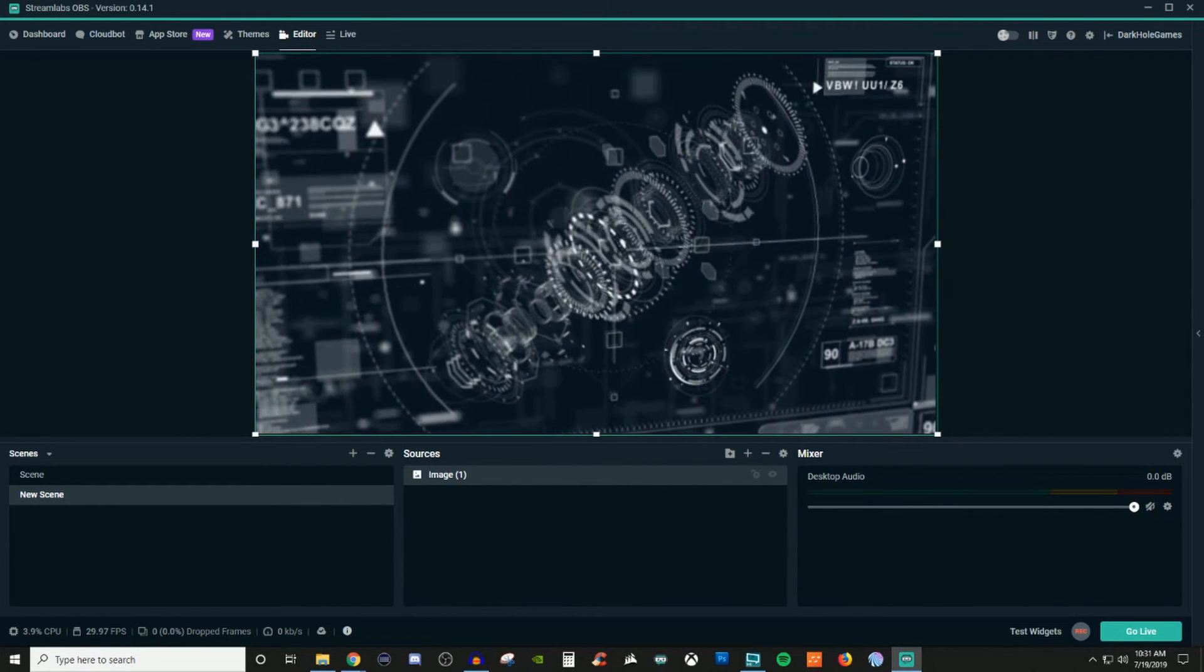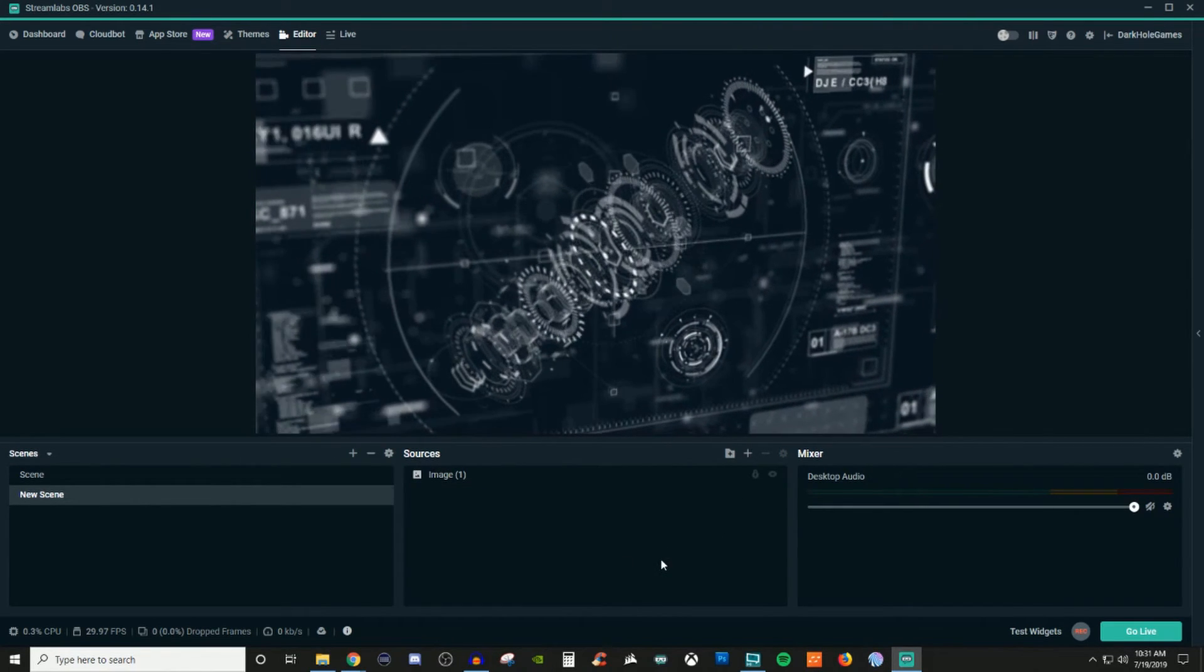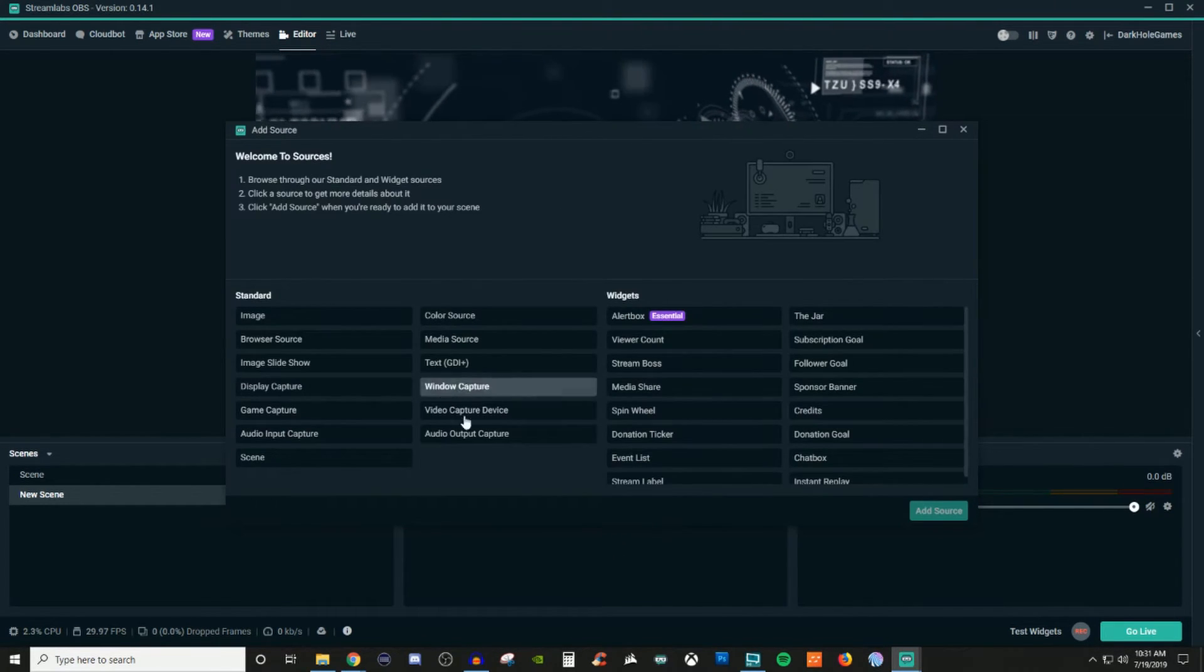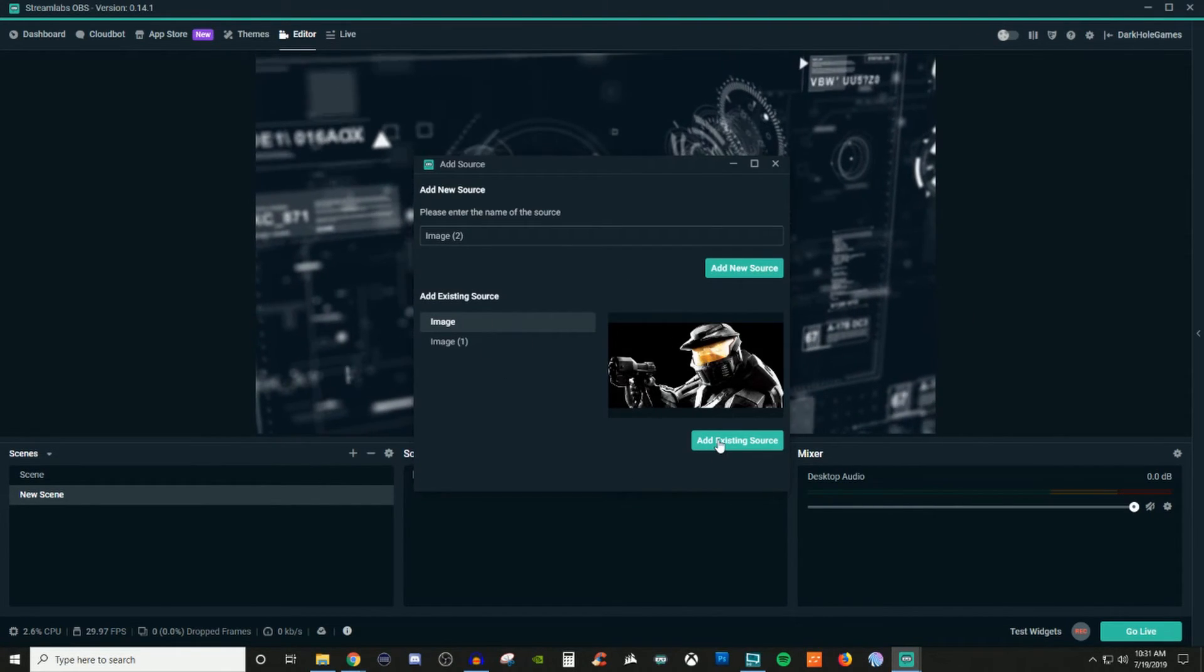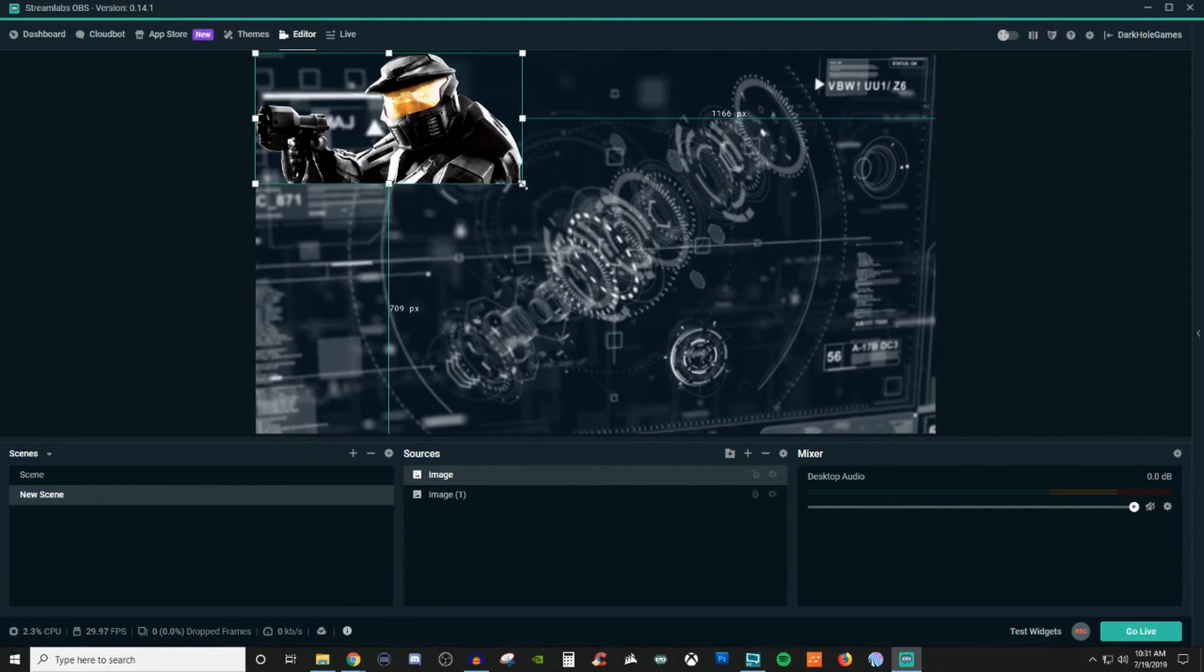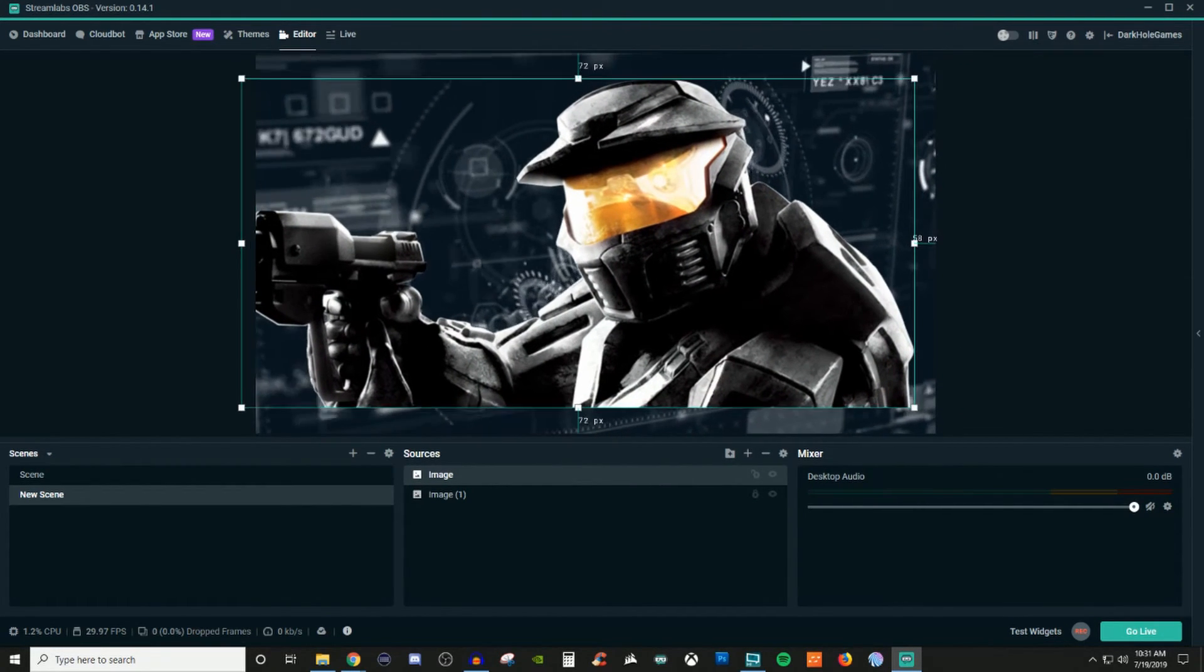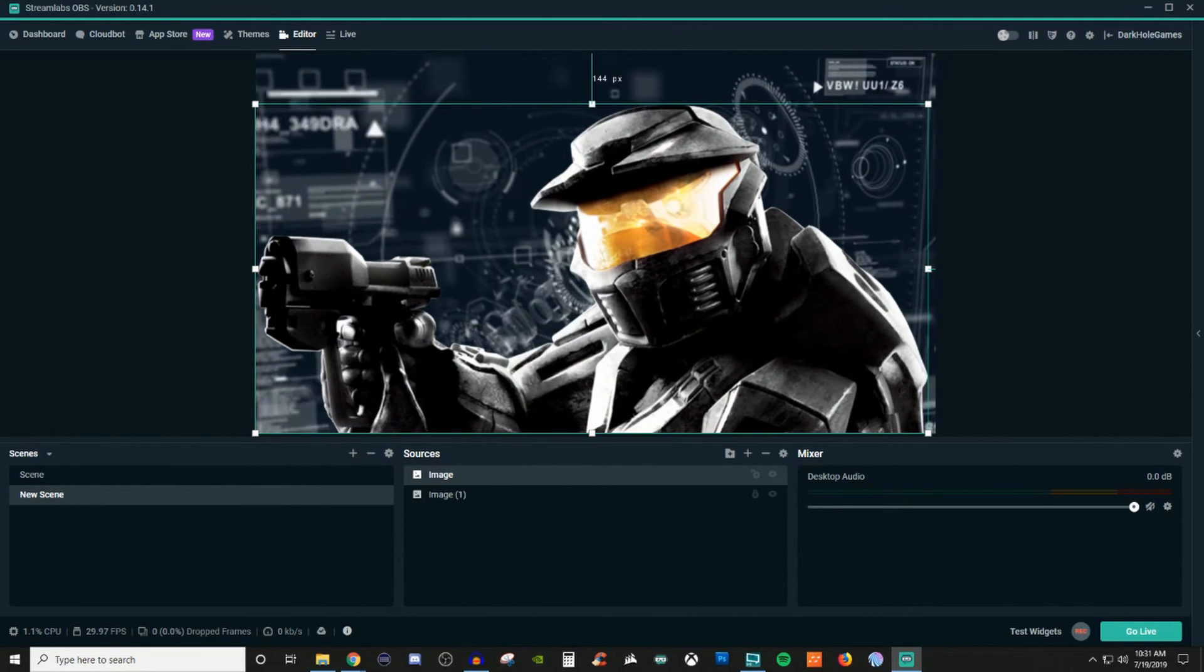Now I'm going to click and drag that and make it nice and large. And then I'm going to lock it. And then I'm going to go back, add image, add source, and then I'm going to grab this existing one. And now I have a very cool background to go with my halo.